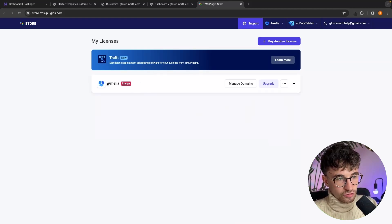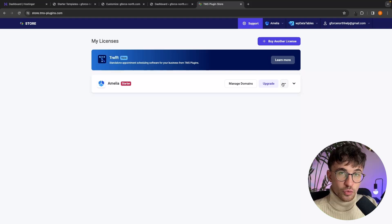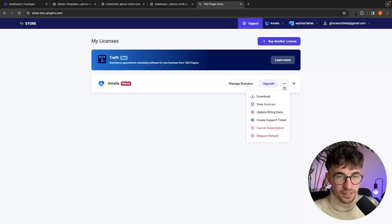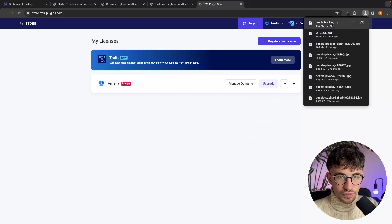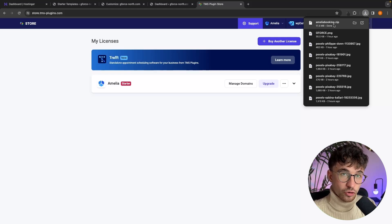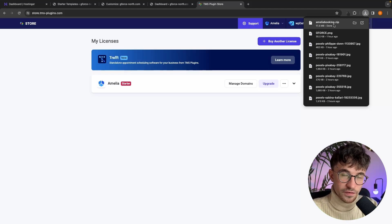Once that has been entered, it's going to take us over to the licenses area. In here, you should see one license which is Amelia, and all we have to do to actually download the plugin is go over to the three dots on the right-hand side, click into this, and then click on Download. This is going to download the Amelia booking zip file, which is what we are going to upload into WordPress to install this plugin.